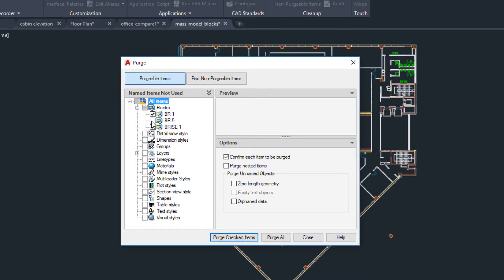Selecting categories and individual objects is easier with the added checkboxes. Notice that zero-length geometry and empty text objects can be purged separately.